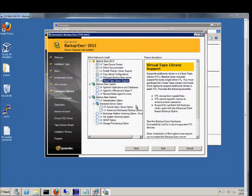Virtual tape library support. It supports the additional drives in a virtual tape library. So if you don't have a physical library, but you are emulating one, then you can go ahead and choose that.